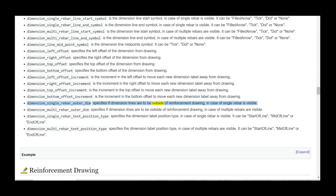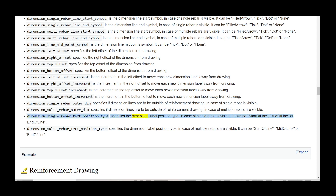dimension_top_offset_increment is the increment in the top offset to move each new dimension label away from drawing. dimension_bottom_offset_increment is the increment in the bottom offset to move each new dimension label away from drawing. dimension_single_rebar_outer_dim specifies if dimension lines are to be outside of the reinforcement drawing in case a single rebar is visible. dimension_multi_rebar_outer_dim specifies if dimension lines are to be outside of the reinforcement drawing in case multiple rebars are visible. dimension_single_rebar_text_position_type specifies the dimension label position type for a single visible rebar; it can be start of line, mid of line, or end of line. dimension_multi_rebar_text_position_type specifies the dimension label position type for multiple visible rebars; it can be start of line, mid of line, or end of line.